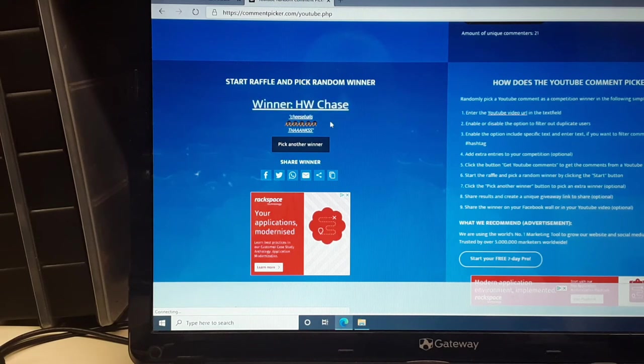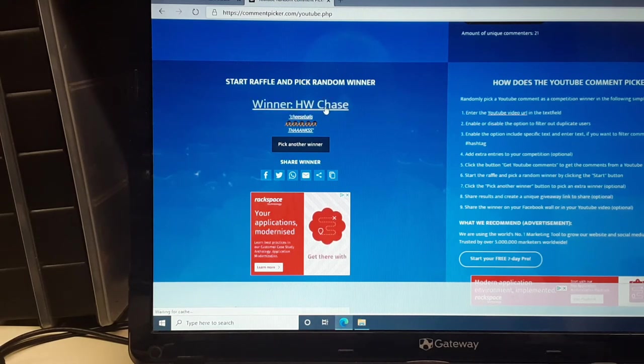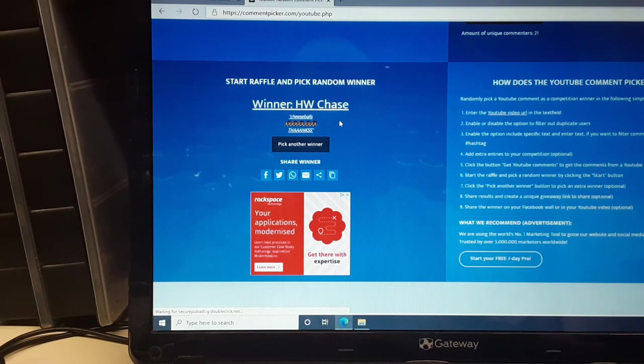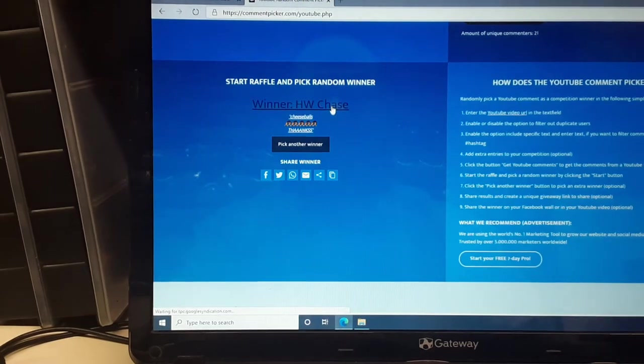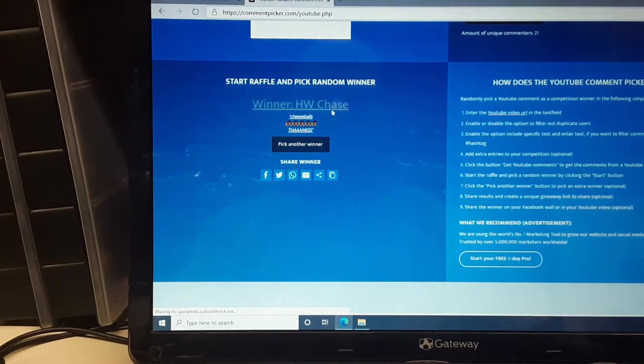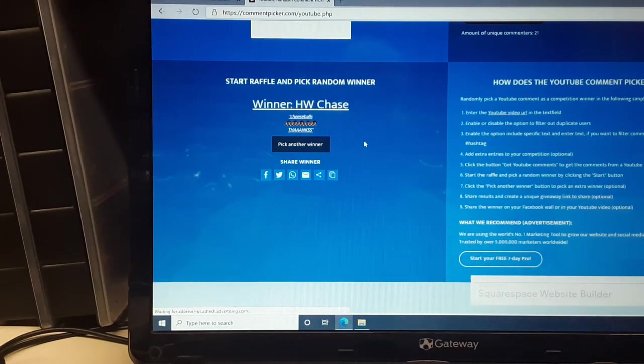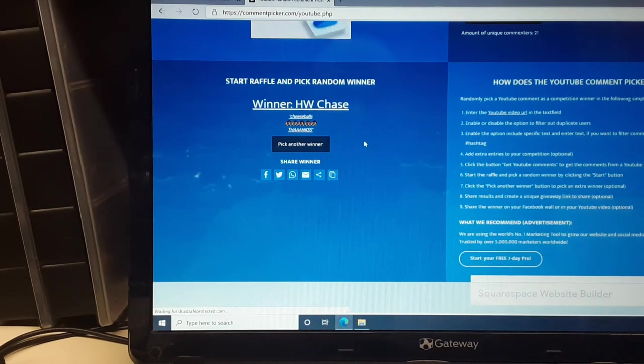is the winner of our second group. So thank you very much, H.W. Chase, for playing along. Yeah. And everybody else. All right.